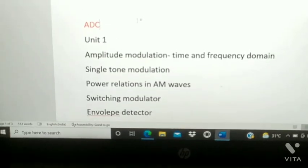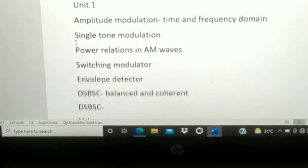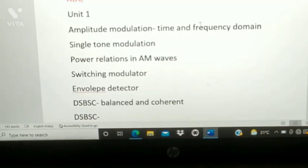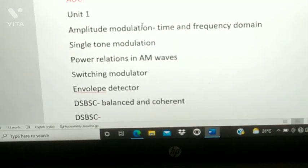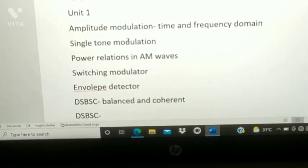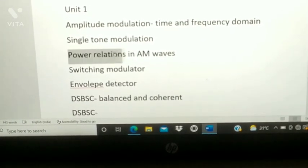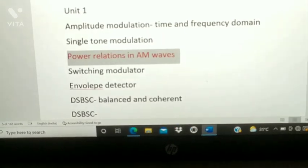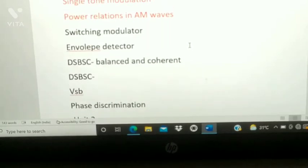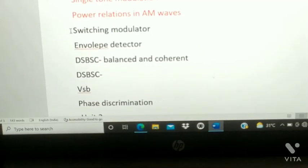From Unit 1, the questions to prepare: first, Amplitude Modulation — in amplitude modulation you have both time domain and frequency domain, so prepare AM in time and frequency domain. Next, single tone modulation. Next, power relations in AM wave — this is most important: power relations in single tone amplitude modulation. Next, they may ask about generation and detectors in AM wave: switching modulator and envelope detector.